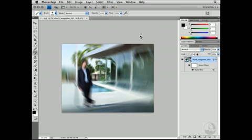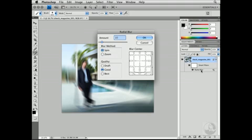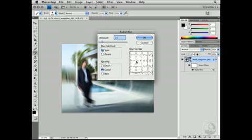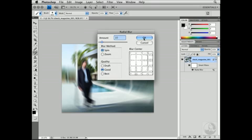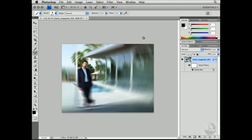Now when I do that, one of the things I notice is I don't really like the position of this blur. So I'm going to go ahead and double-click on the word Radial Blur, which will reopen that particular dialog. I can then re-center it — I want to put it right where the subject is — and click OK. And that looks pretty good.